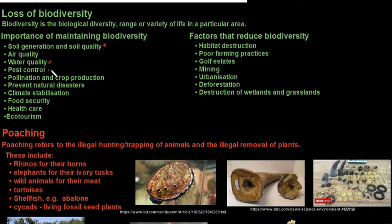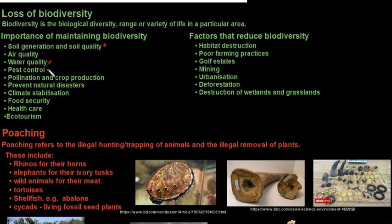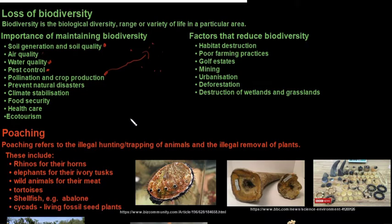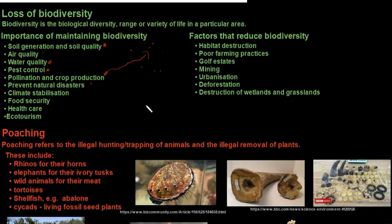Water quality is maintained by wetlands that absorb and recycle nutrients, treat sewage, and remove excess nutrients to prevent eutrophication. Pest control involves other organisms such as birds and insects controlling pests without pesticides. Pollination and crop production depend on flowering plants that rely on other species for pollination. Animals play a vital role in seed dispersal — seeds with sticky substrates attach to animal fur and are distributed to different areas.